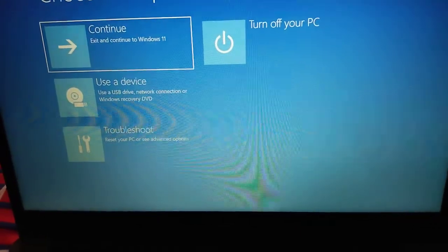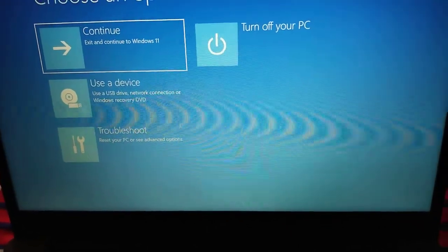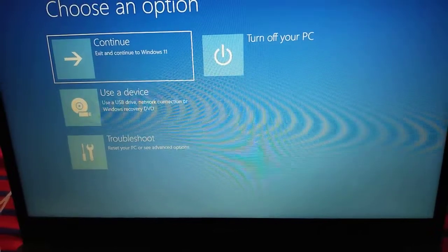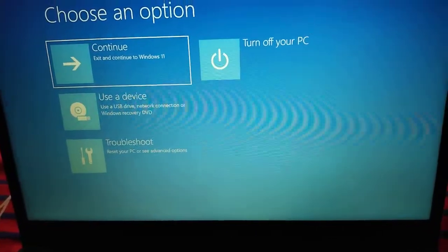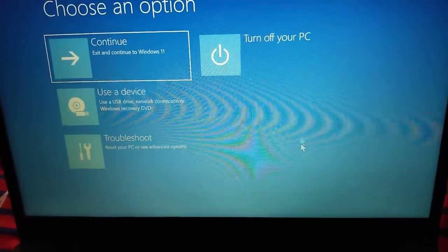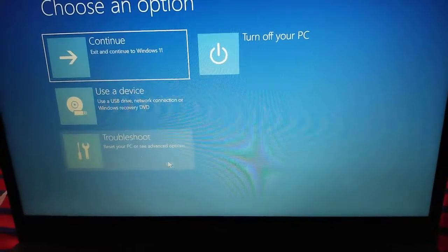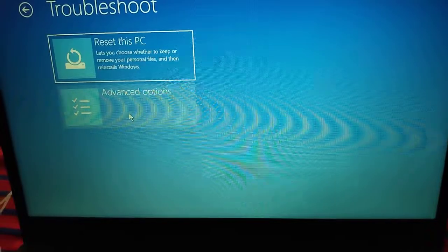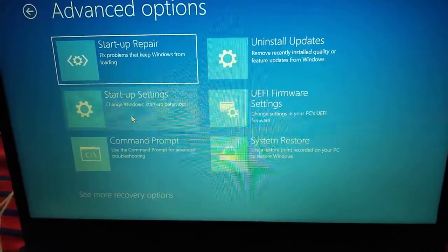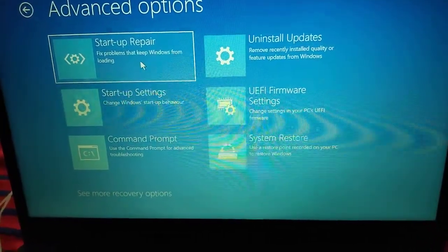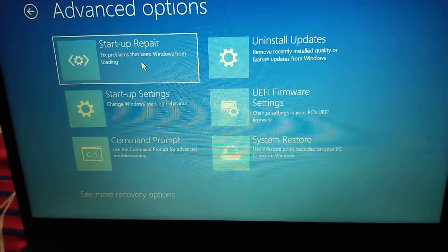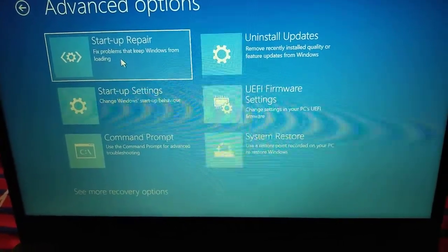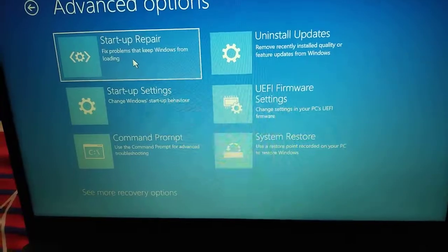If it doesn't work and your computer has a restart loop and is restarting again and again, then this time we will click on Troubleshoot and Advanced Options. Here you can click on Startup Repair. This Startup Repair will also fix the problem that keeps Windows from loading.